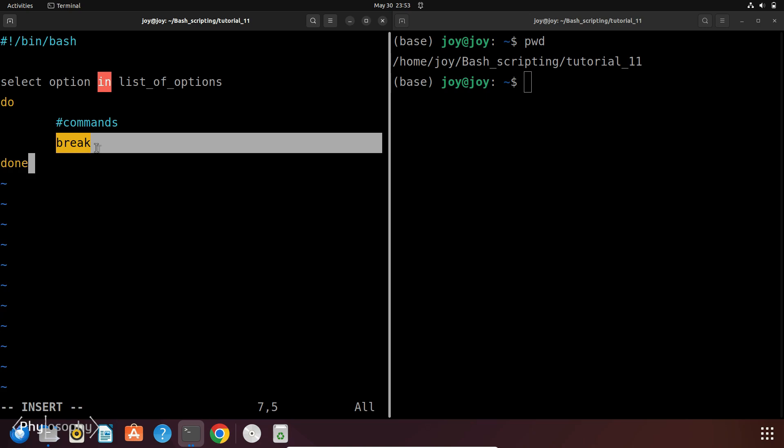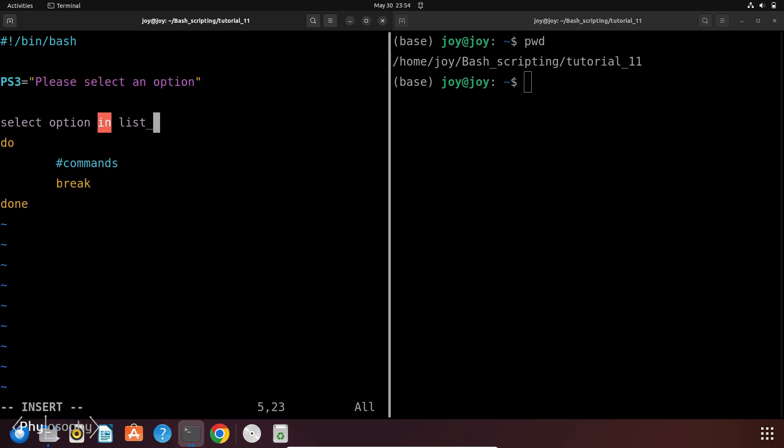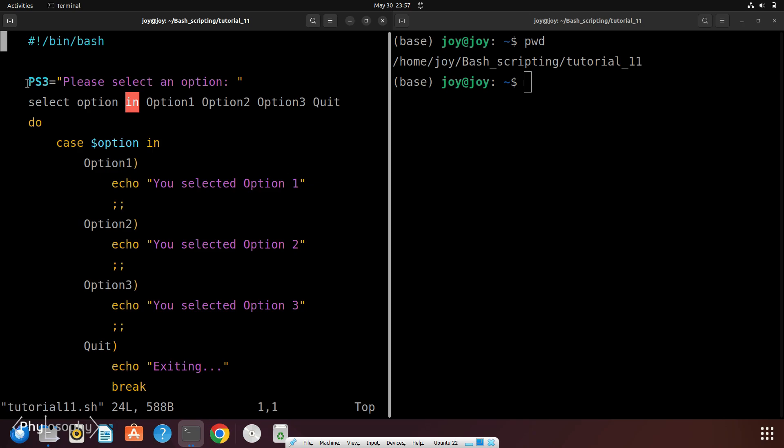So now let's see an example. So in this script, we first set the prompt string for the select command through ps3 variable, which is a special shell variable. It sets the prompt to Please select an option.